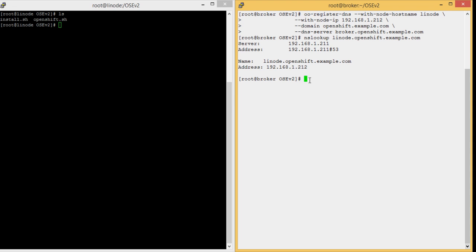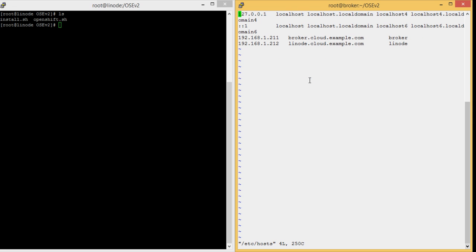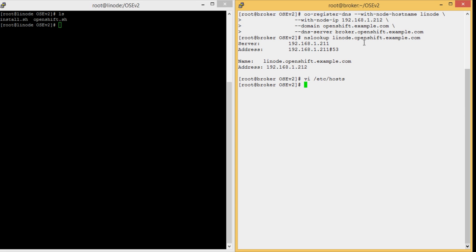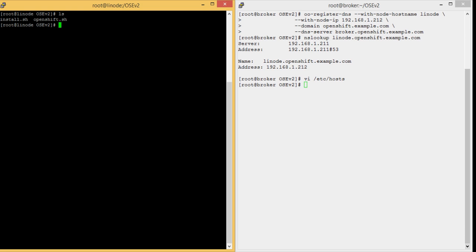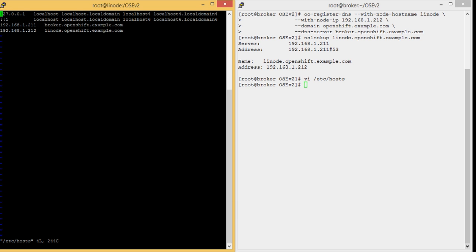We also need to make an entry in the broker host file. Let's edit the broker host file at /etc/hosts. As you can see, we already added the Linux node IP and the FQDN here so it can resolve properly. Similarly, on the Linux node side, we need to make an entry of the broker in the Linux host file. We already added the Linux broker IP and FQDN to the Linux node host file so the Linux node can properly resolve to the broker address.